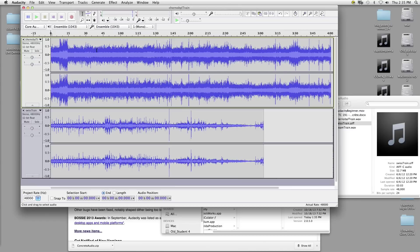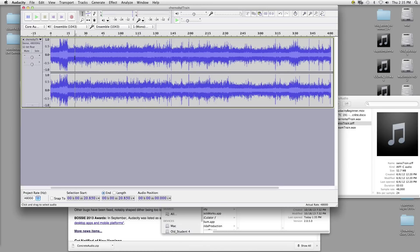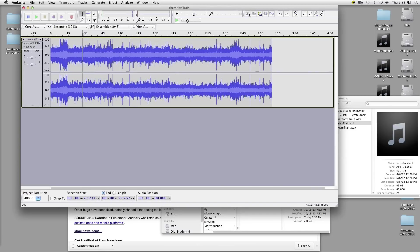Let's edit our audio. I'm going to get rid of the Swiss train track by clicking that X — it goes away forever. Editing audio is as simple as selecting the audio with your mouse, just like you would in a text document. You click with your cursor tool selected and drag — it should change to a different color. Up here in the timeline it shows you how long you've dragged. If I wanted to cut that particular section of audio out, I just hit Cut and it's gone.